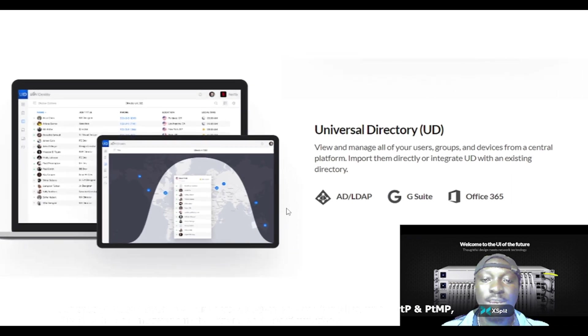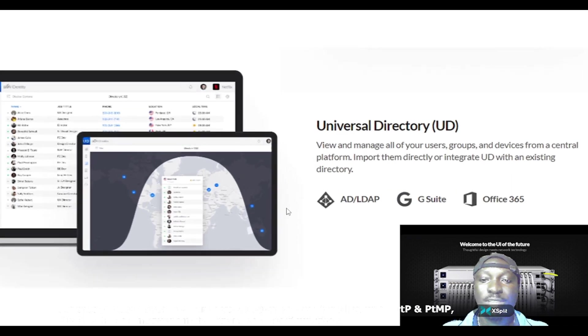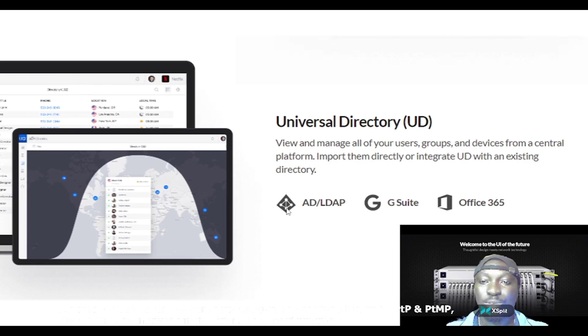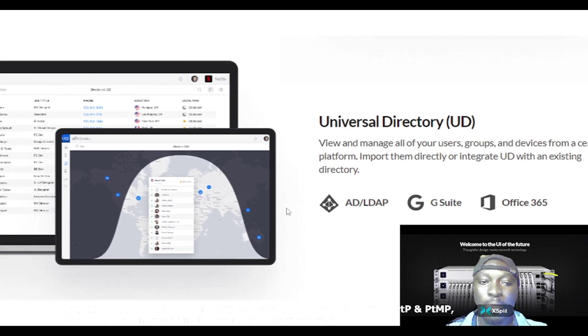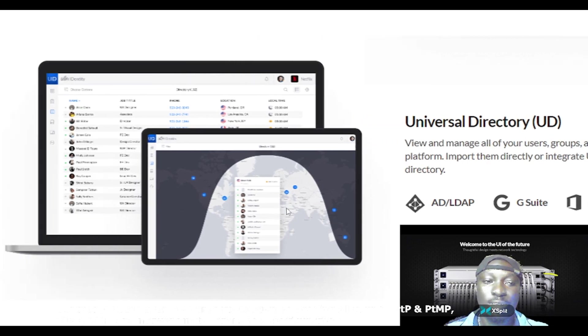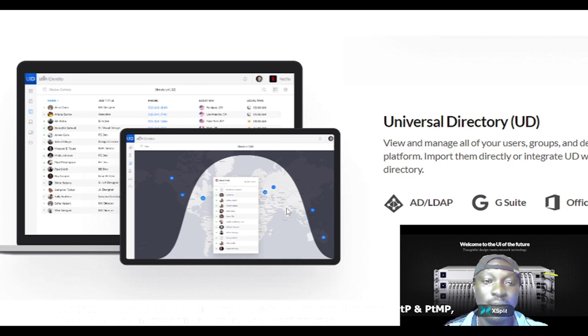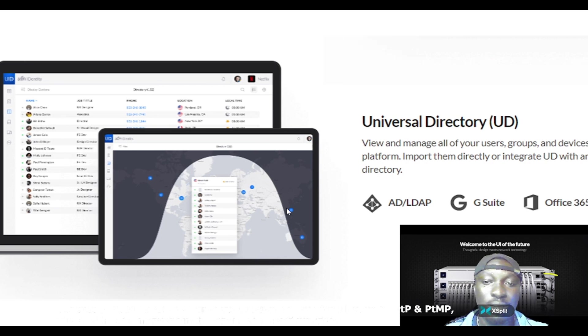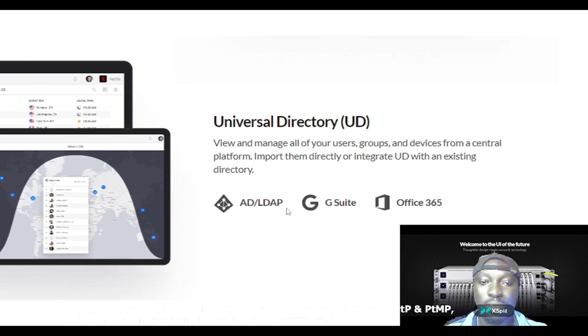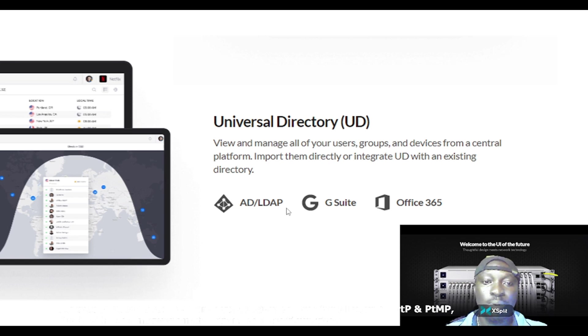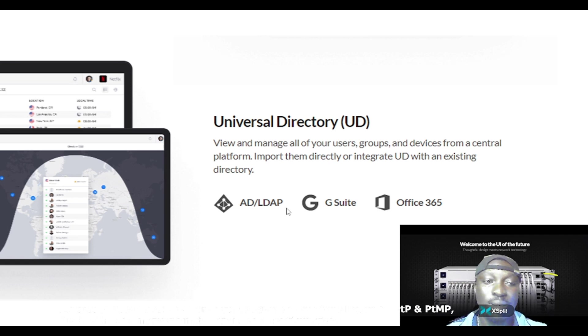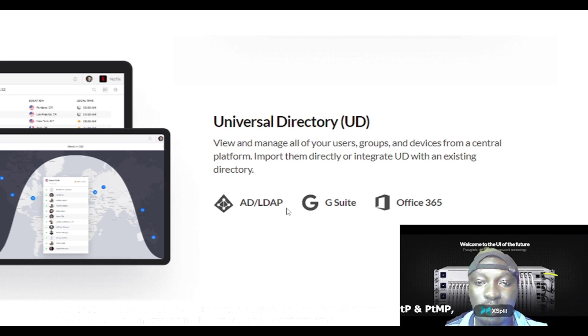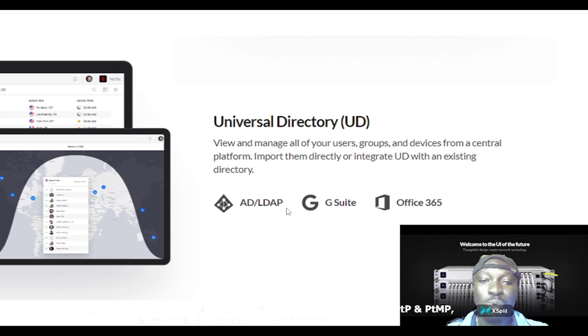Now you have the Universal Directory, also known as the UD. This is a directory, a graphical directory that gives you details of individuals you've saved, their contact - I mean your employees' details which has been saved. You have this universal directory or UD: view and manage all of your users, groups and devices from a central platform.